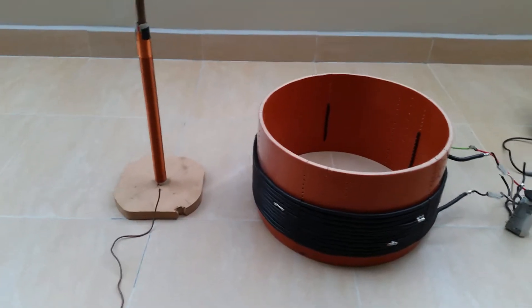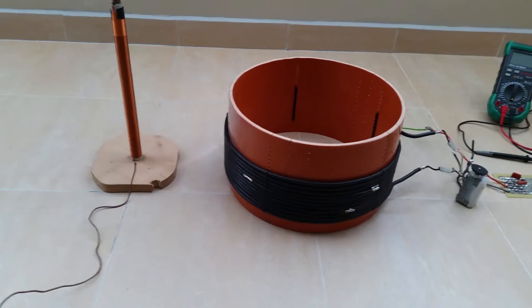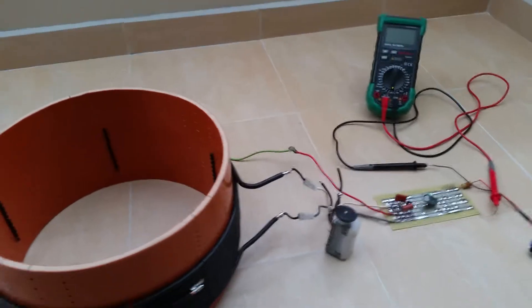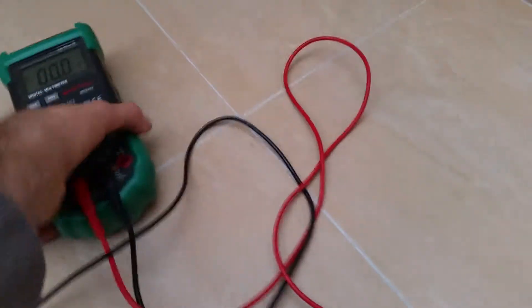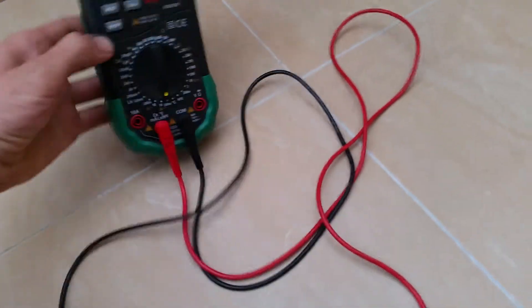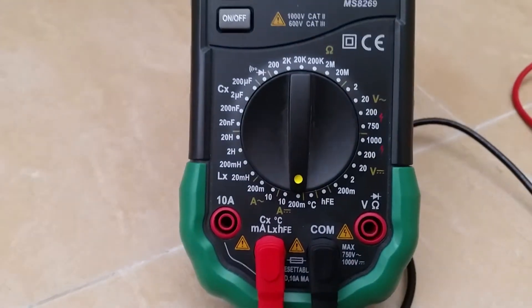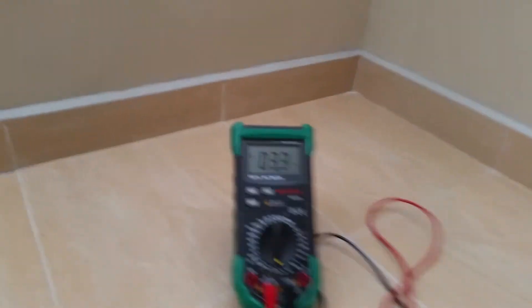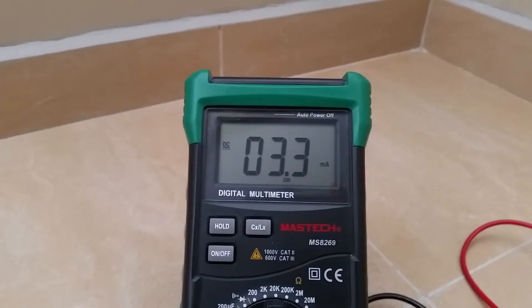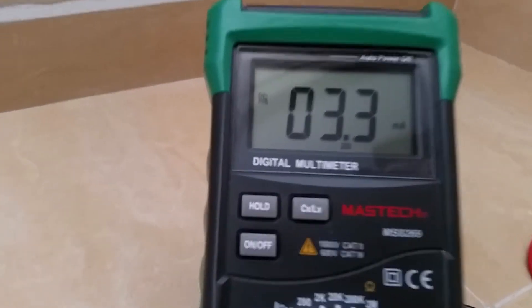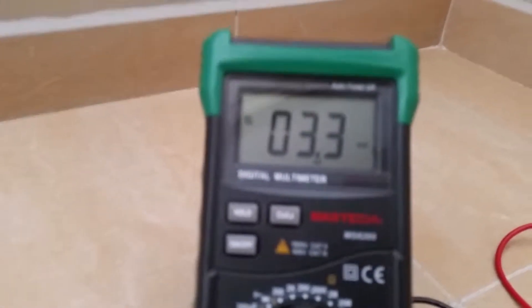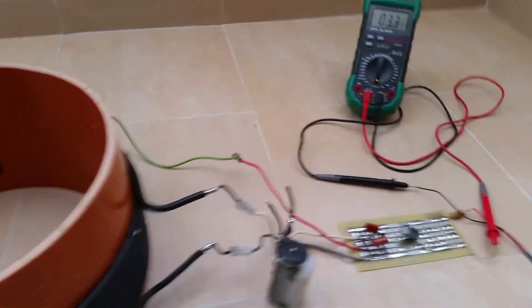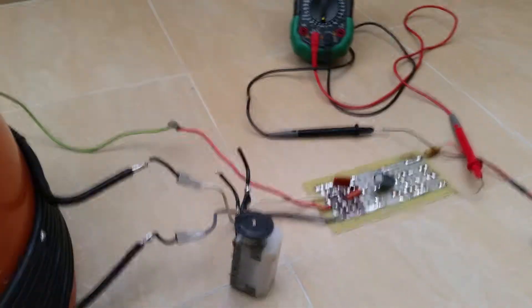I'm going to turn the meter on to 20 milliamps. I'm going to connect it to the socket. The meter shows 3.3, 3.4 milliamps. The device is idling right now. The LEDs are not lit because I'm not tuned to the right frequency.